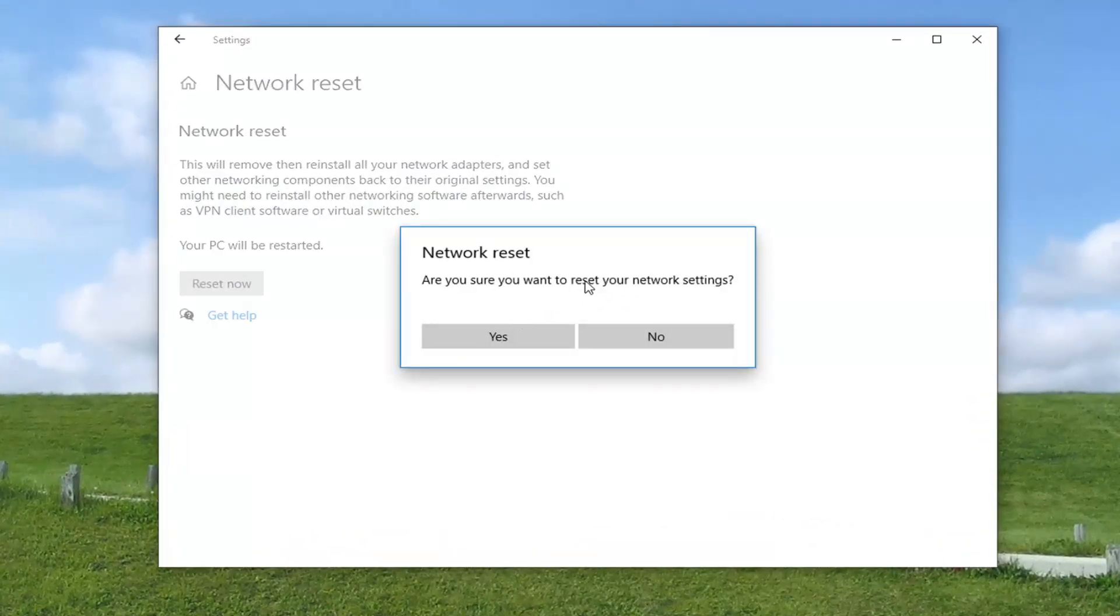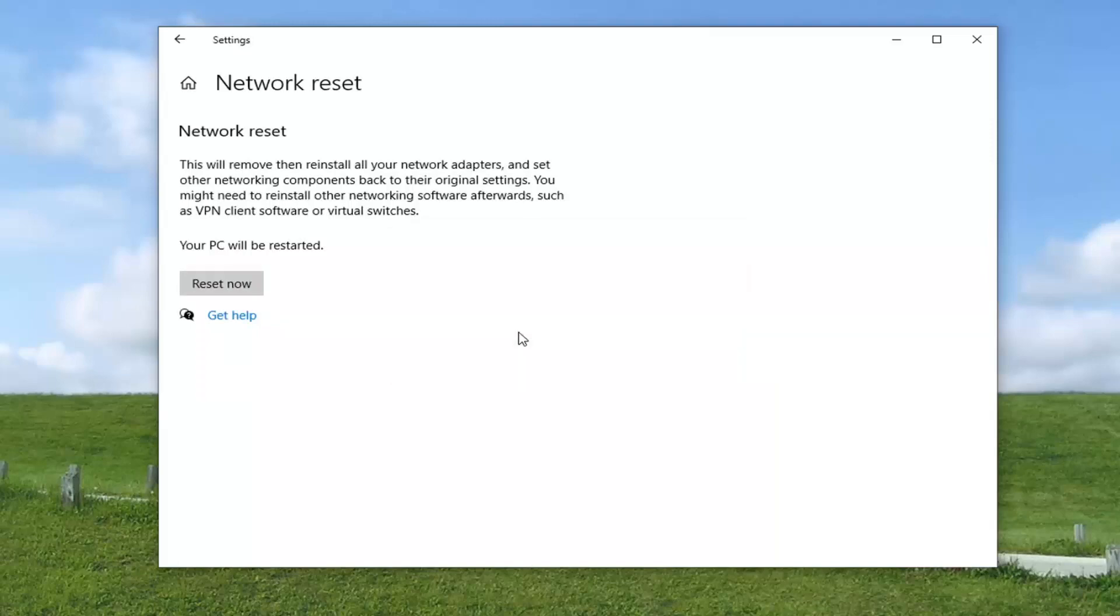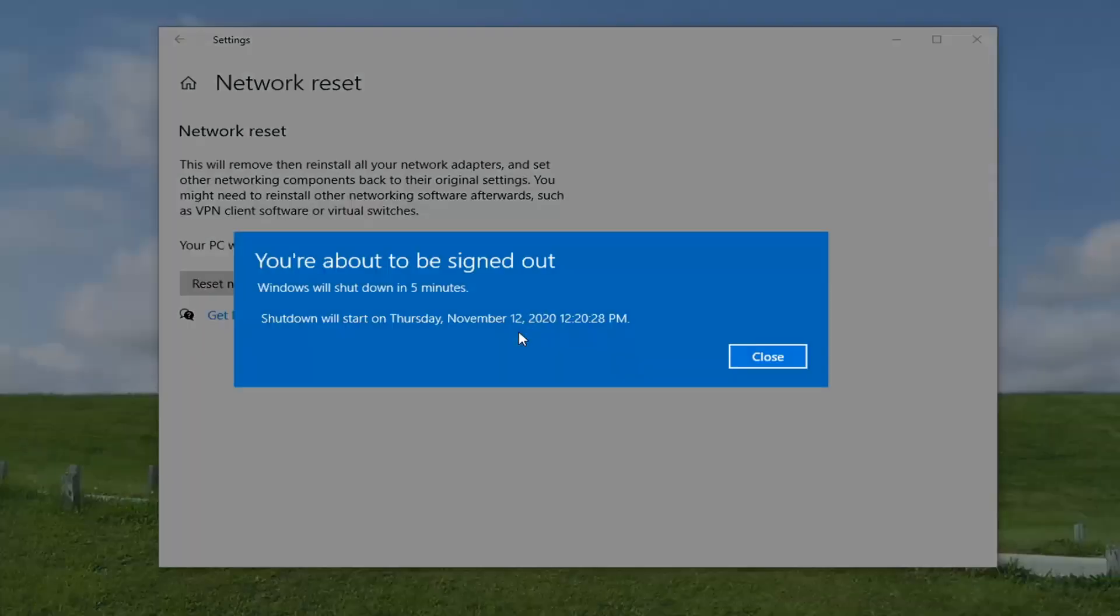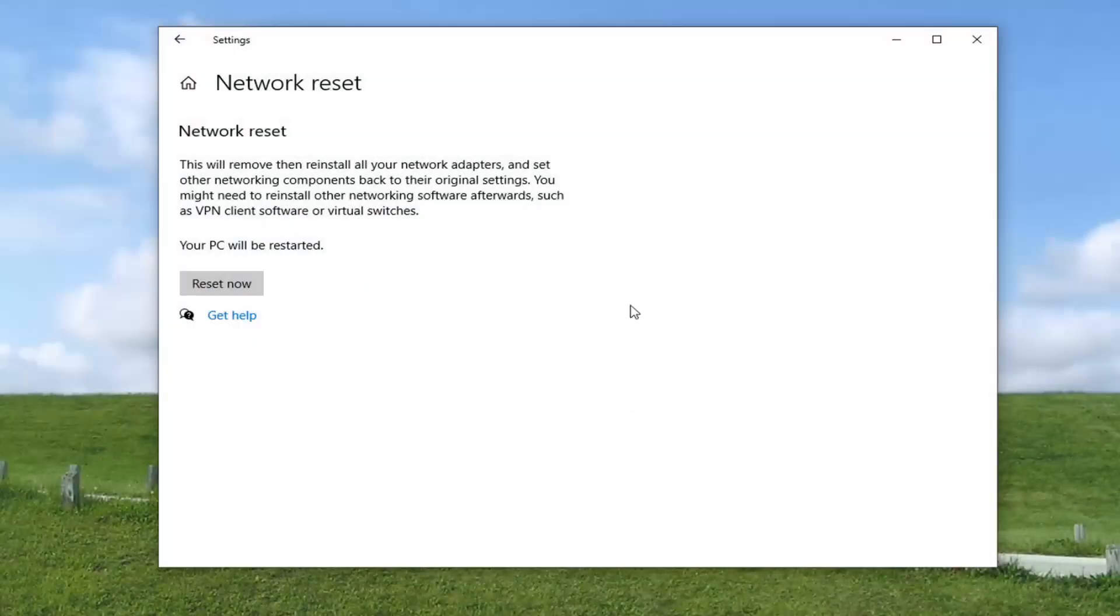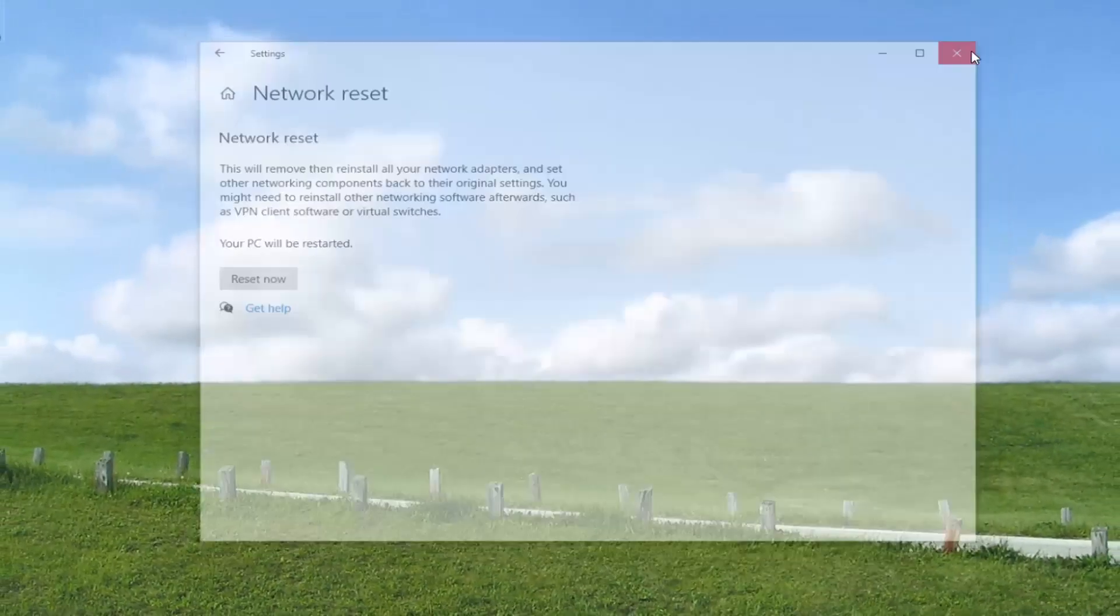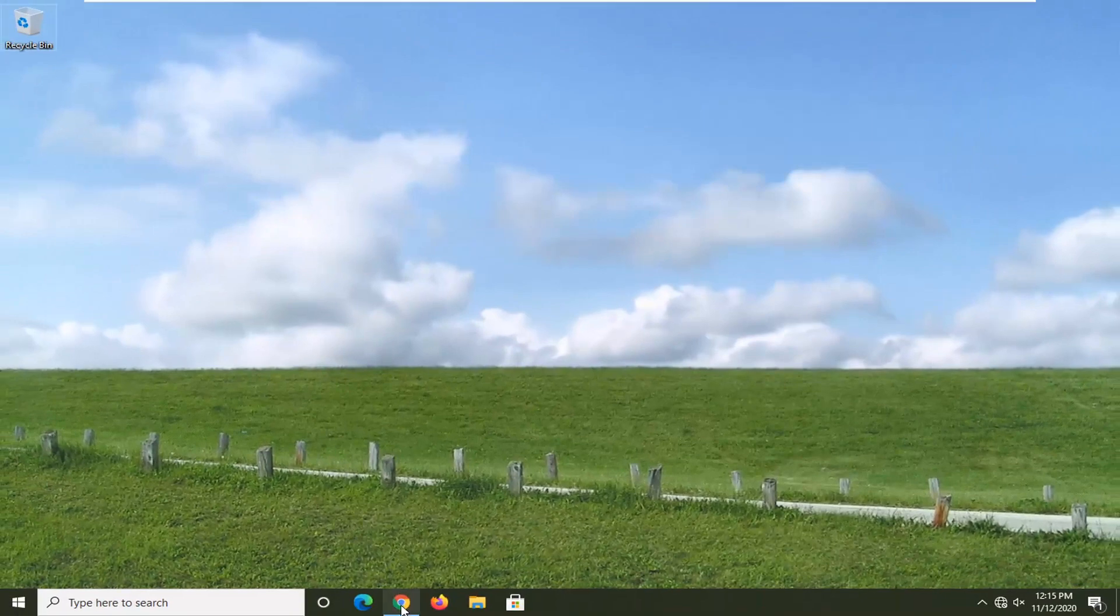It's going to ask, are you sure you want to reset your network settings? Go ahead and select yes. Now you will have five minutes to close out of any programs or applications you have open here. So make sure you save and close out of anything that's open. And then you want to go restart your computer.